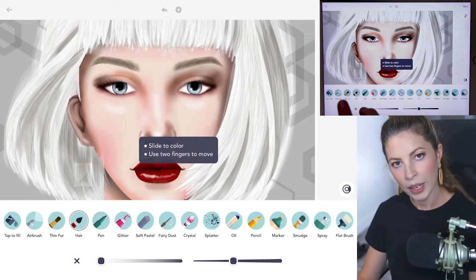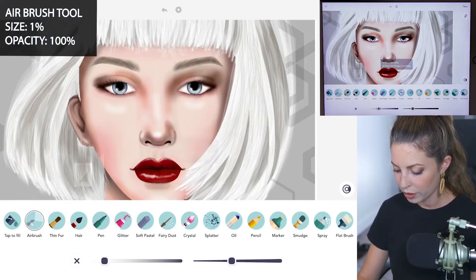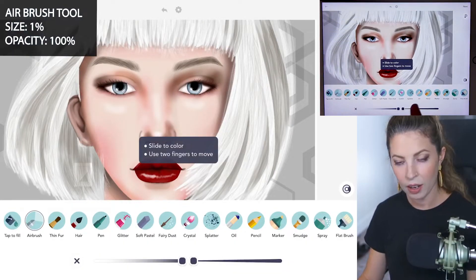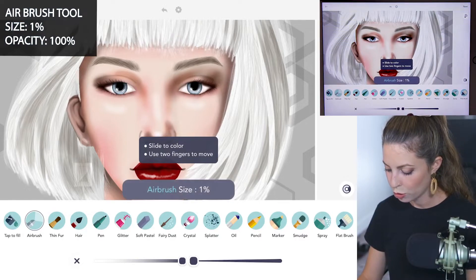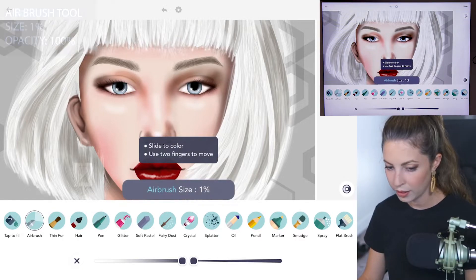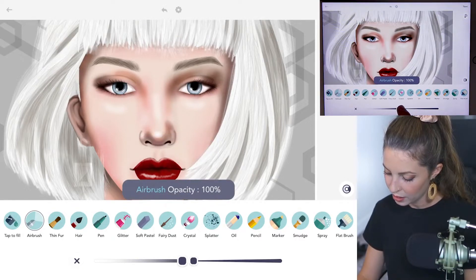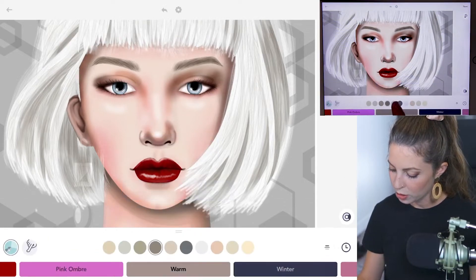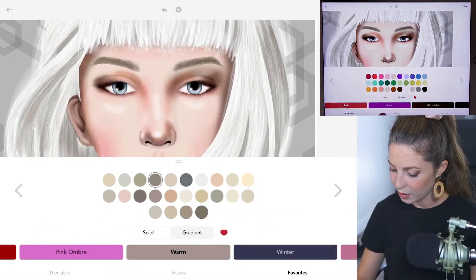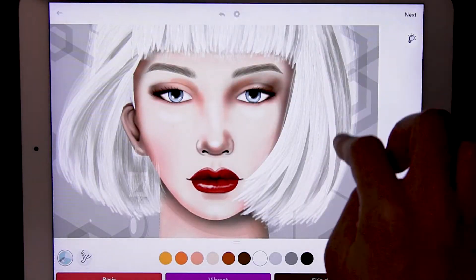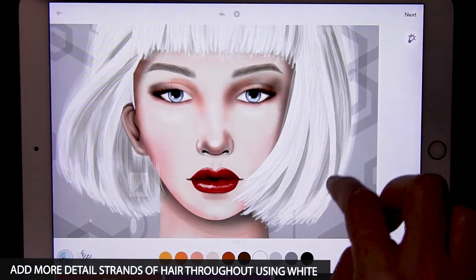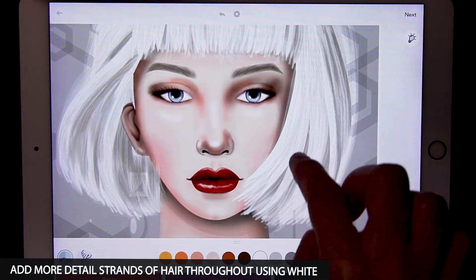Then we can go back in and add a few more little strands of hair with the airbrush tool at size 1 and opacity at 100. I'm just using white now, adding back in a few little bits of hair — just more and more layers.